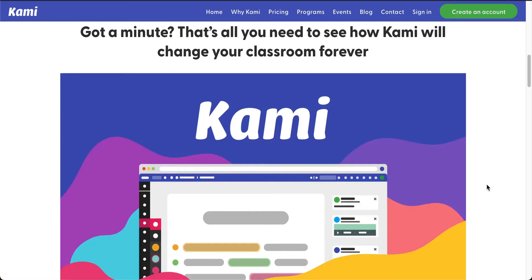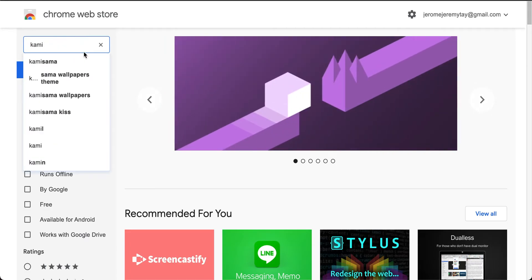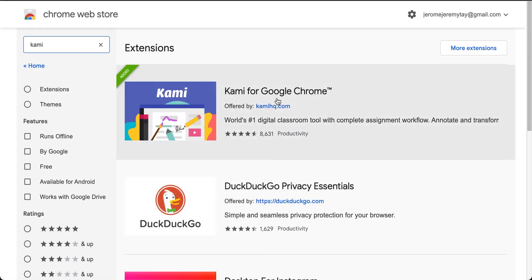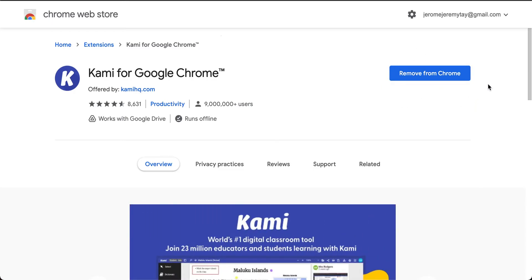I'm going to show you how you can use Kami to mark your students' work with ease. The first thing you need to do in Google Chrome is go to the Chrome Web Store and find the Kami extension. I've already installed it, so if you haven't installed it you will see the word 'Install'; for me it shows 'Remove from Chrome' because I already have it.